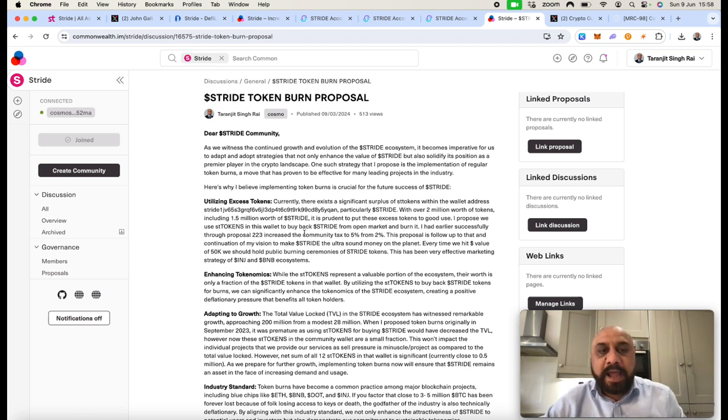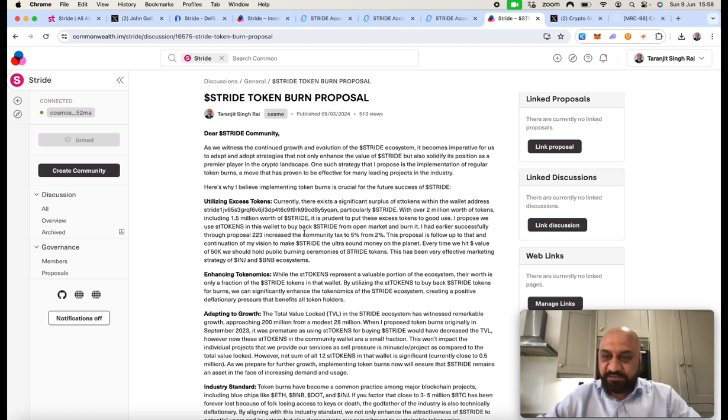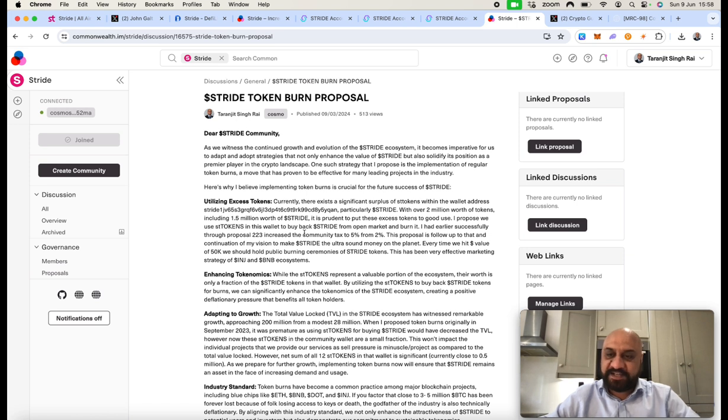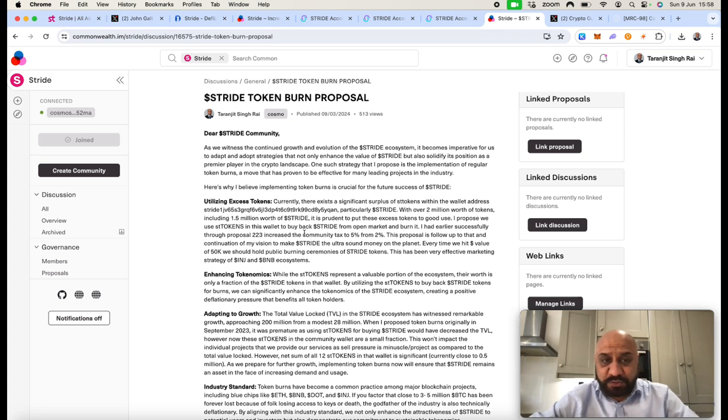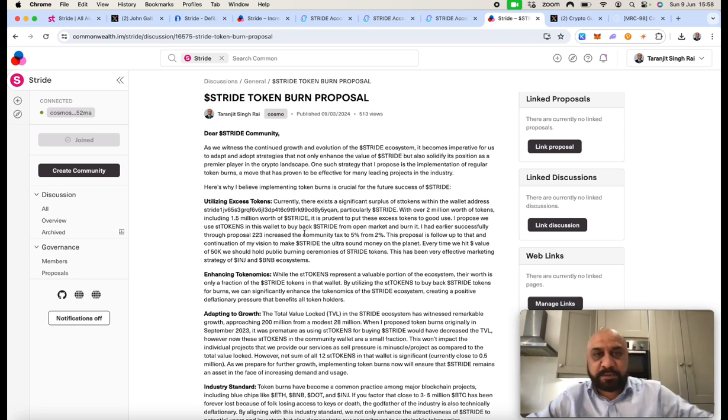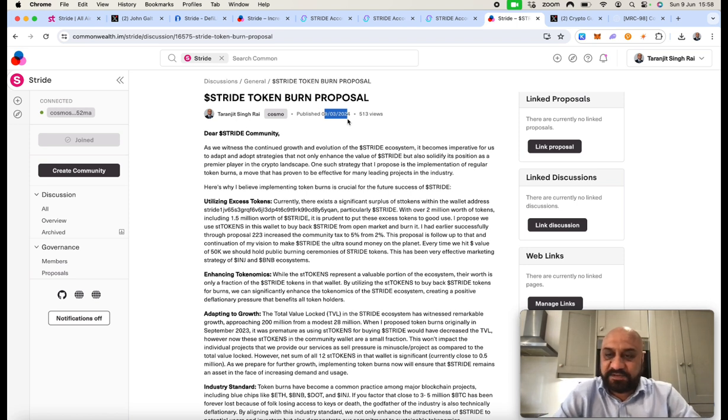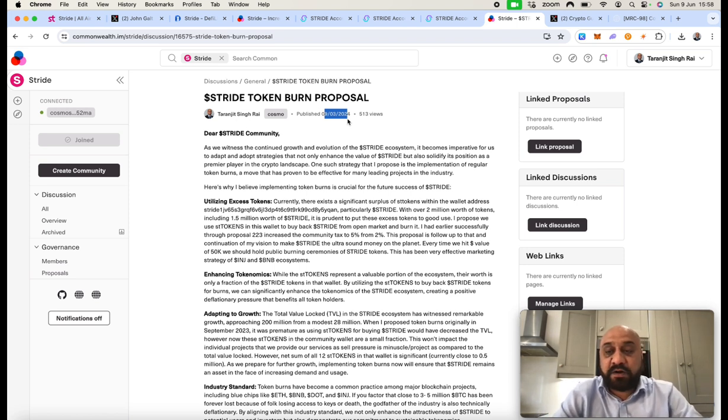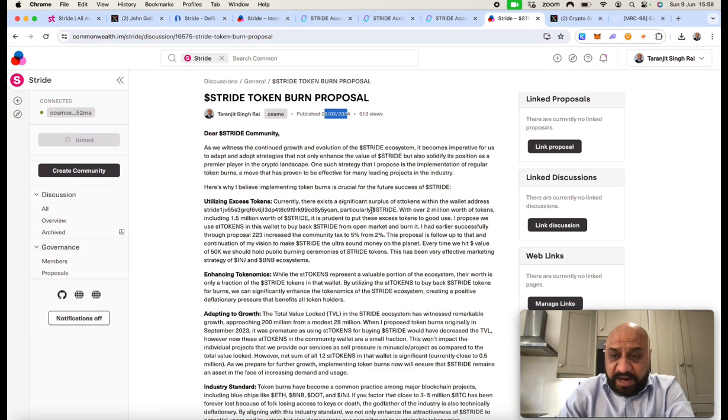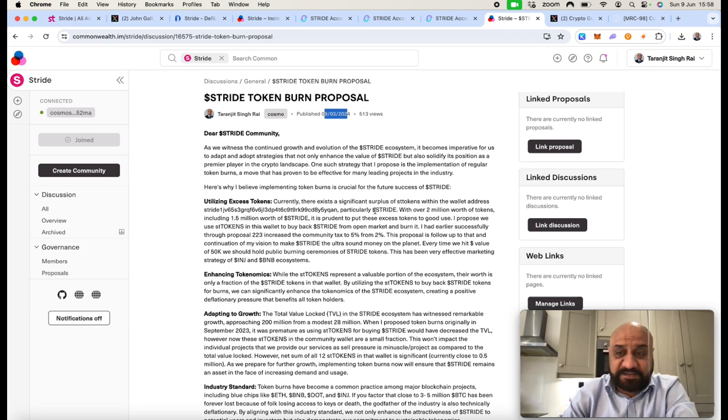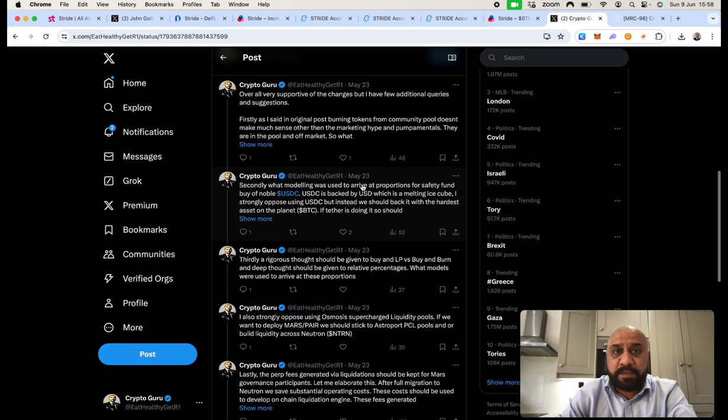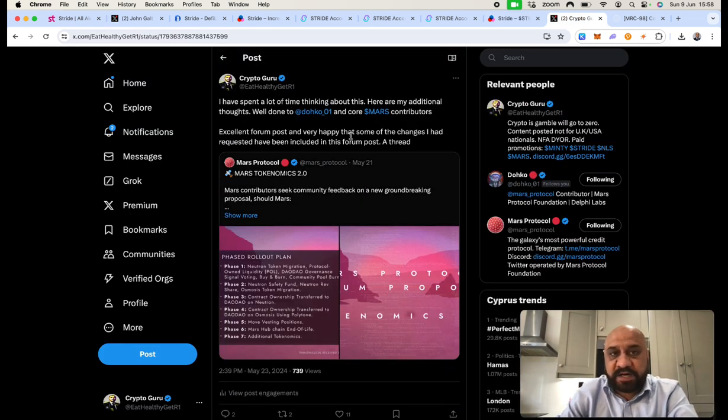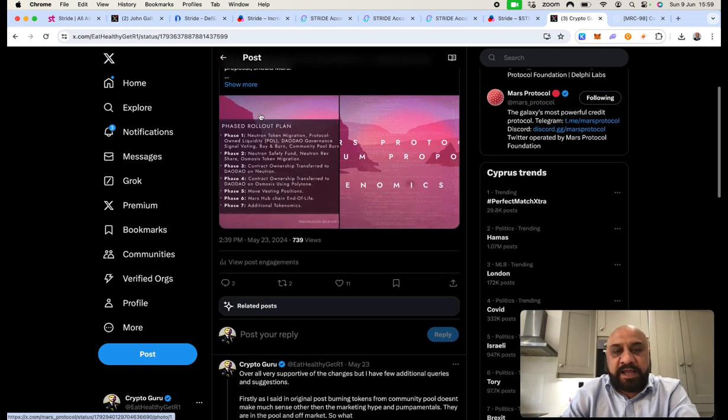In any case, Stride didn't listen to me on this particular one because I was proposing to diversify the community pool into BTC and ETH as well. Had the Stride community listened to me, we would have much more TVL as compared to just holding ST assets. Again, BTC has held its price, increased its price. ETH is about to kiss $4,000. ETFs have passed. This proposal was in March, so again check the prices of BTC and ETH, and I think we are much better off diversifying our community pool into hardest assets on the planet.